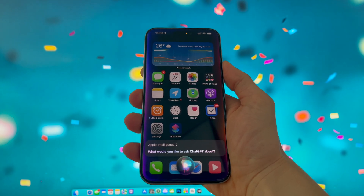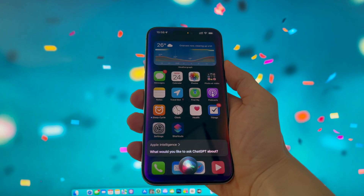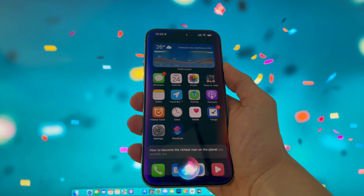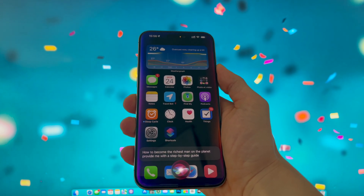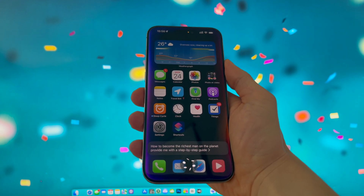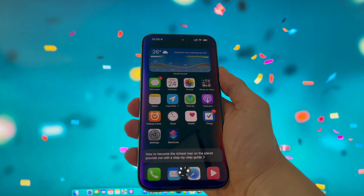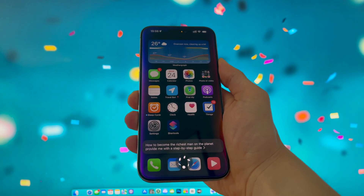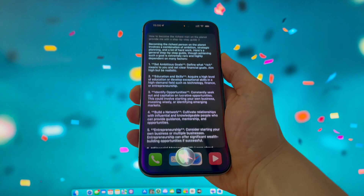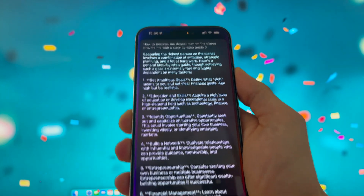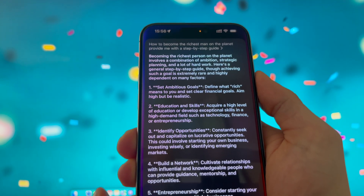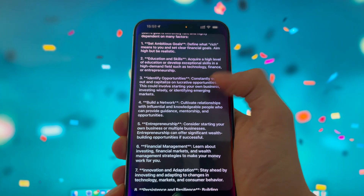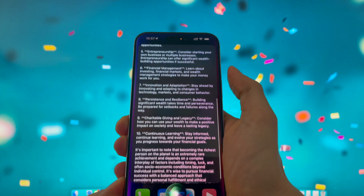Apple Intelligence. "What would you like to ask ChatGPT about?" "How to become the richest man on the planet? Provide me with a step-by-step guide." This is a very complex question — I bet regular Siri would never answer this one. Becoming the richest person on the planet involves a combination of ambition, strategic planning, and a lot of hard work. Here's a general step-by-step guide, though achieving such a goal is extremely rare and highly dependent on many factors.